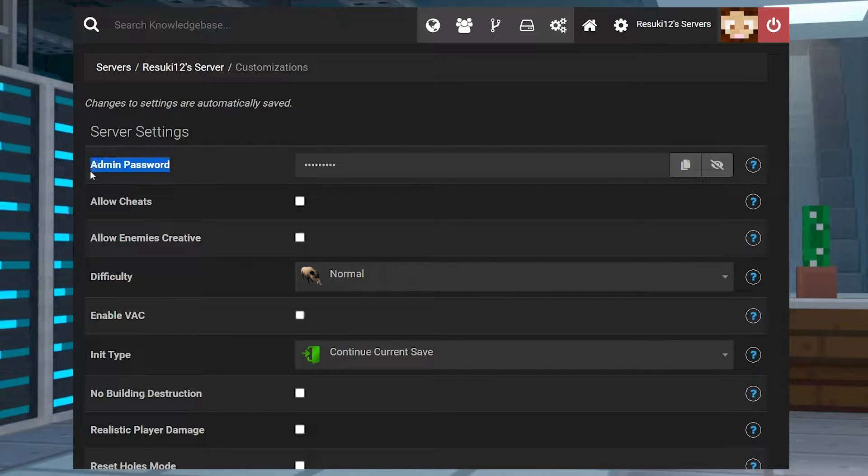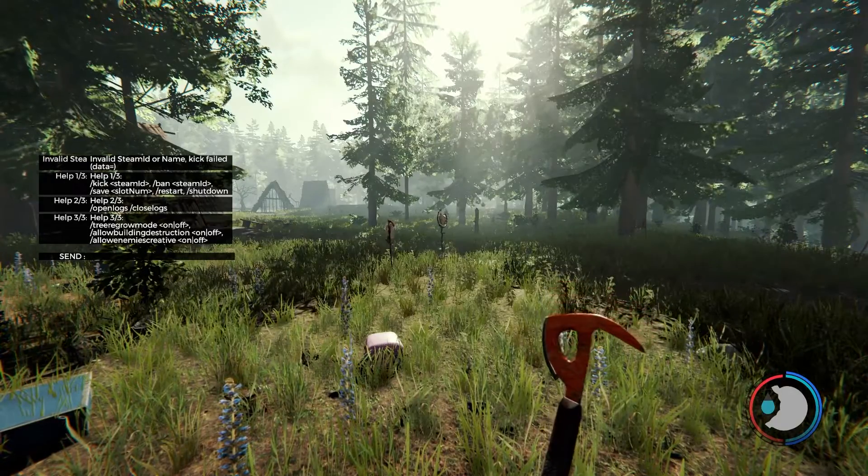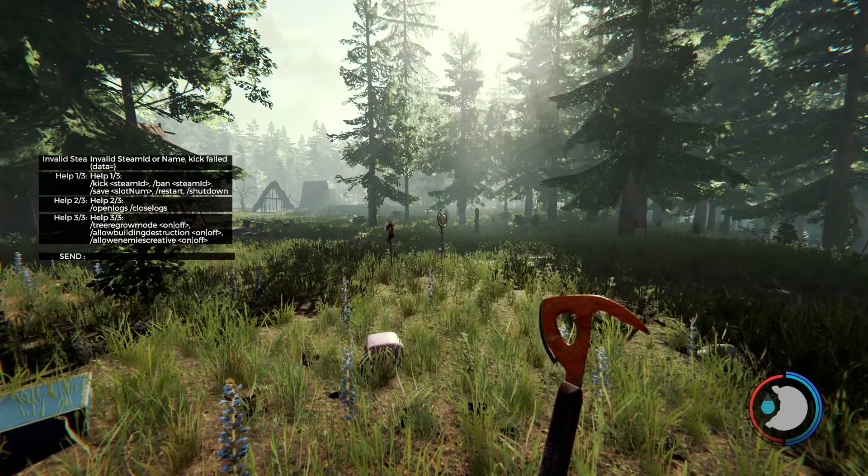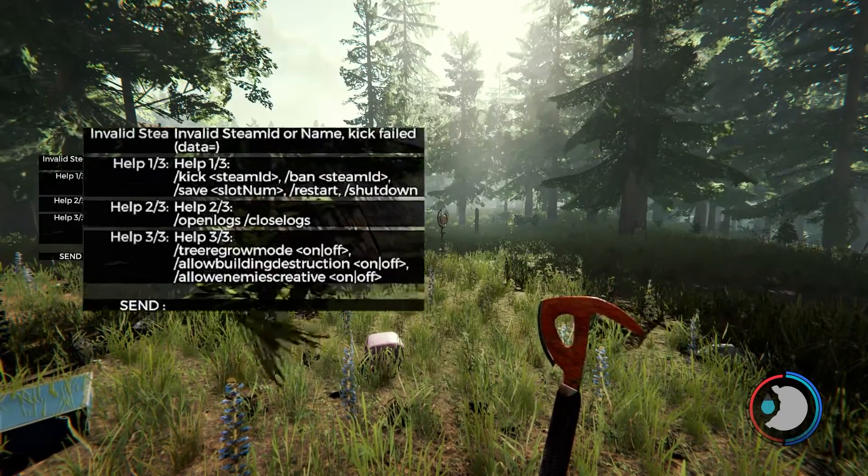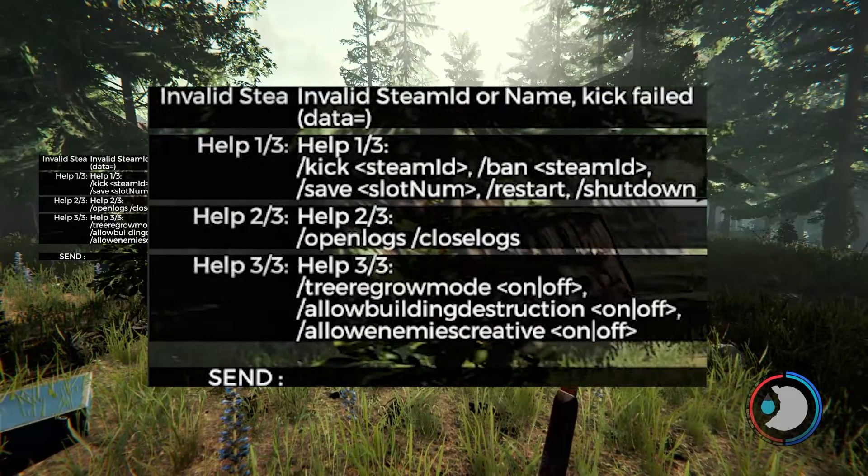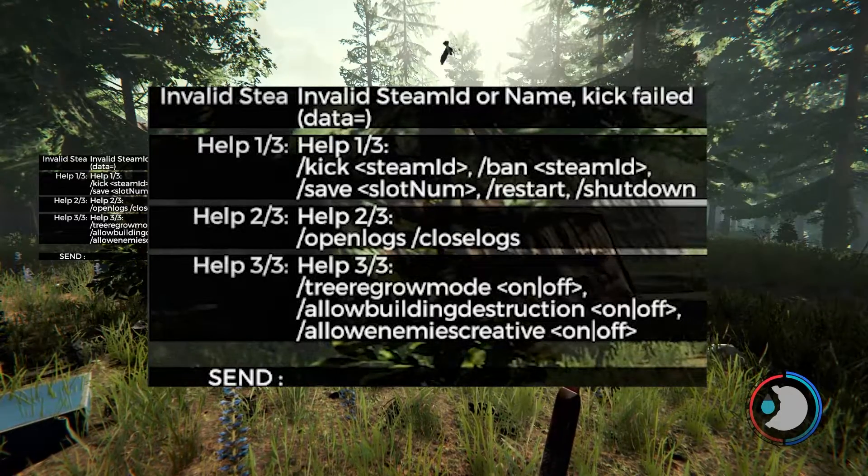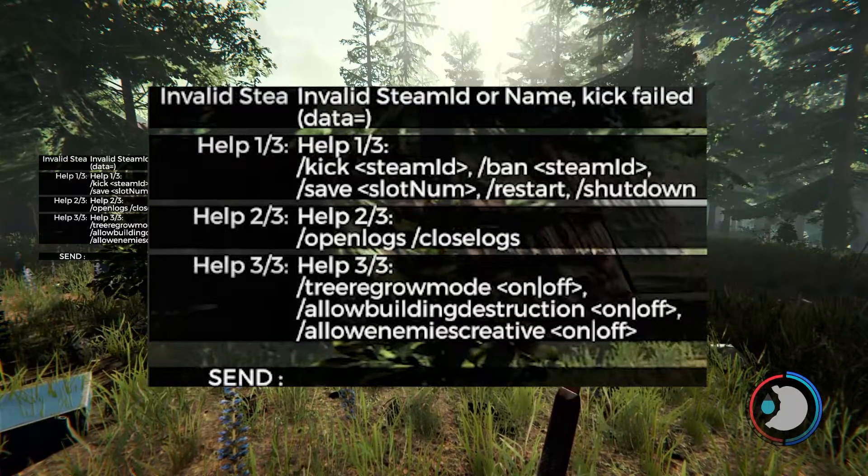One of those things is adding server admins into your server, and while playing the Forest, the process can be broken down pretty simply. Today we're going over how to add server admins, so let's get started.